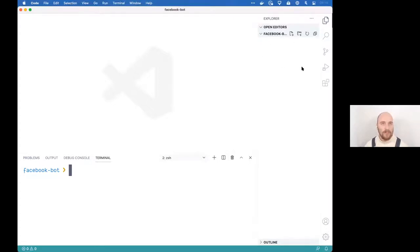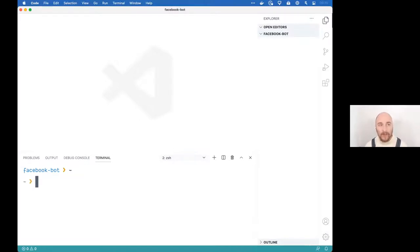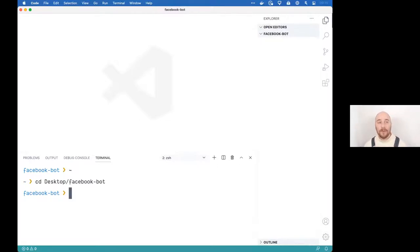Make sure your terminal is inside your project directory. If you aren't using the built-in terminal in Visual Studio Code, you'll want to navigate into that directory. To do that, type 'cd' for change directory, then the path to your folder — for me it's on the Desktop in the facebook-bot folder — and hit enter.